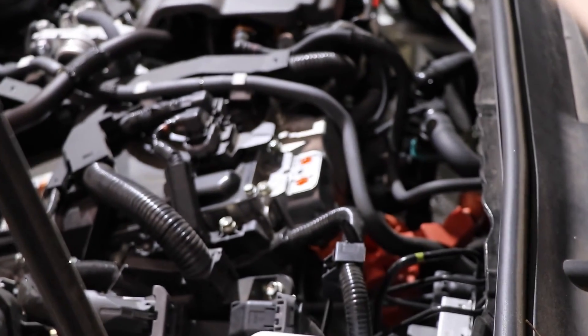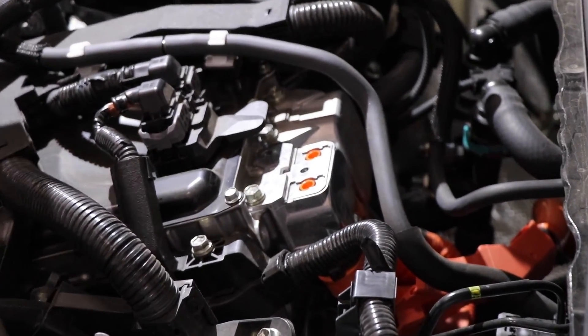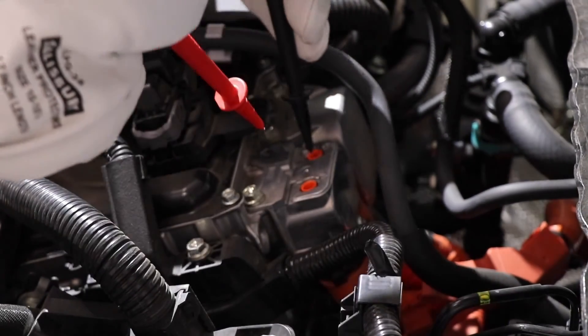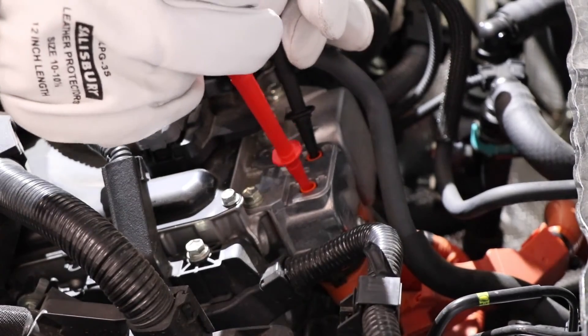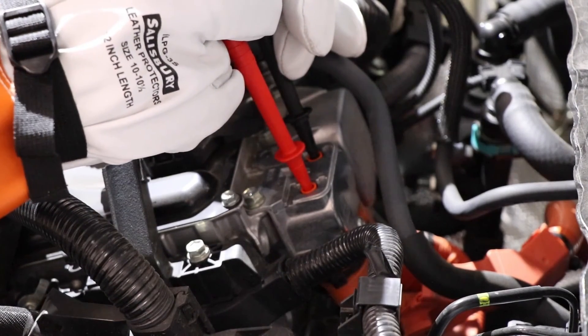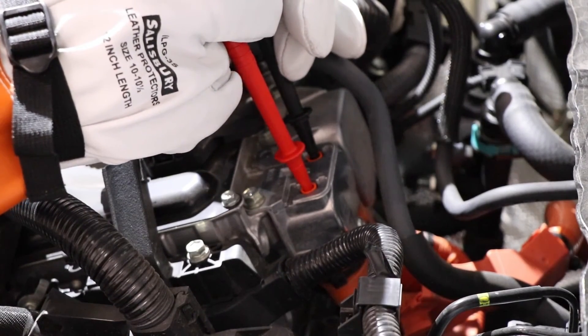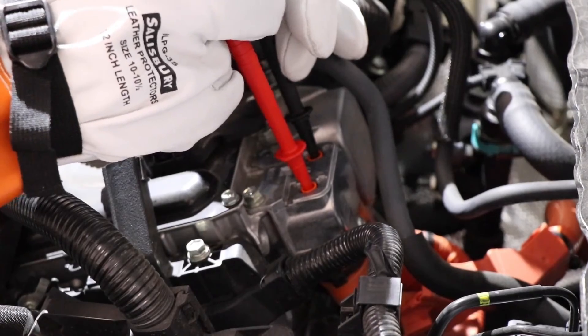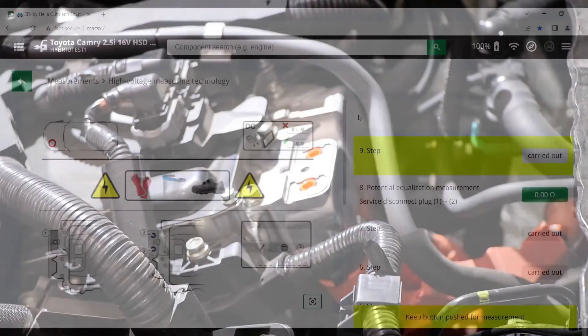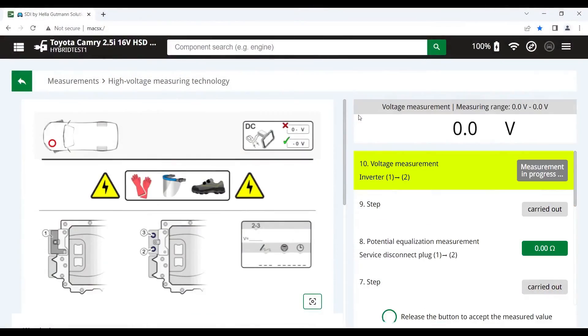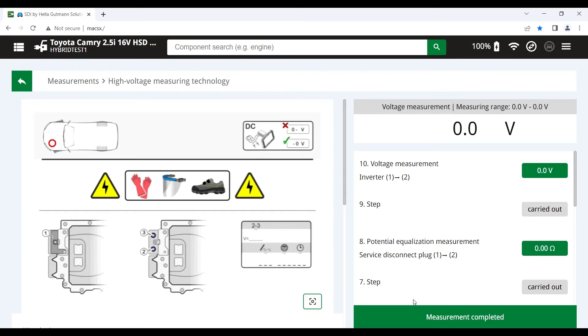So let's go ahead and take that reading on the vehicle. We've waited the 10 minutes. Again, we've got our high voltage personal protective equipment that we're wearing. We're going to hold down the red button on the positive lead while we're taking that reading. And you can see 0 volts is what we've got. Green. So that's passed as well. So that now completes all the steps that we need to safely depower the high and low voltage sides of the vehicle.